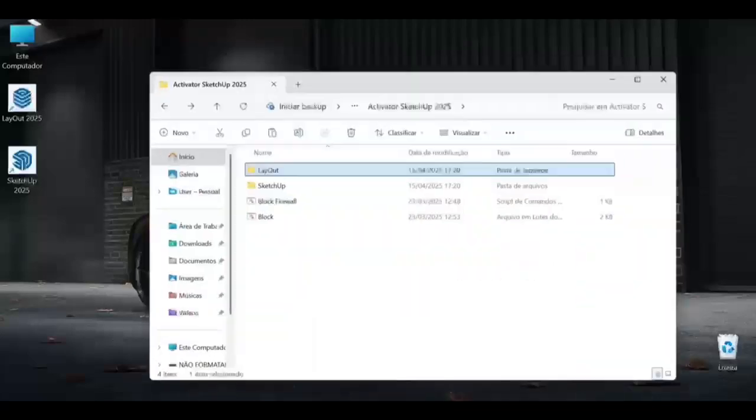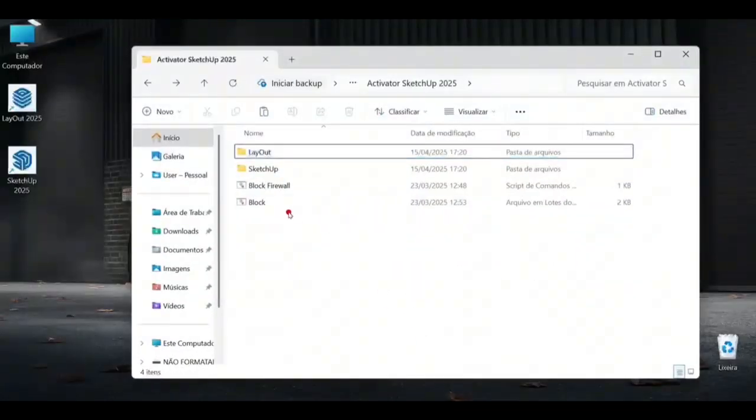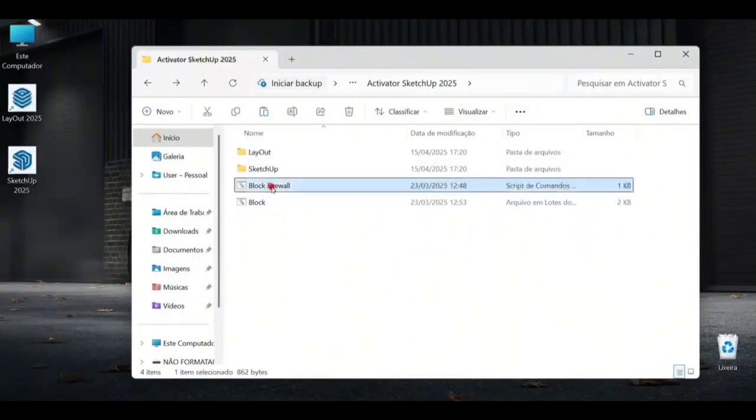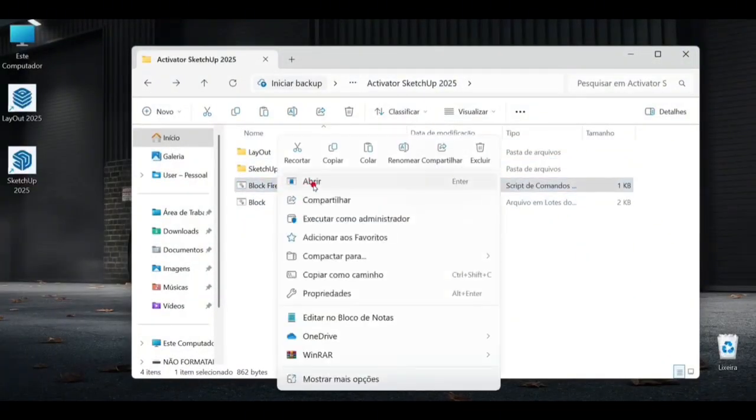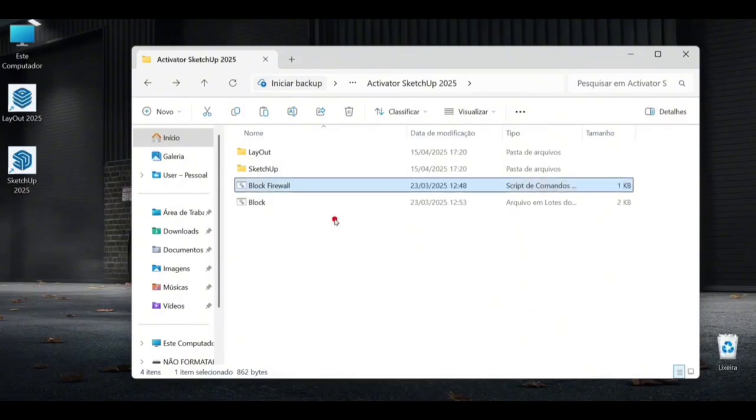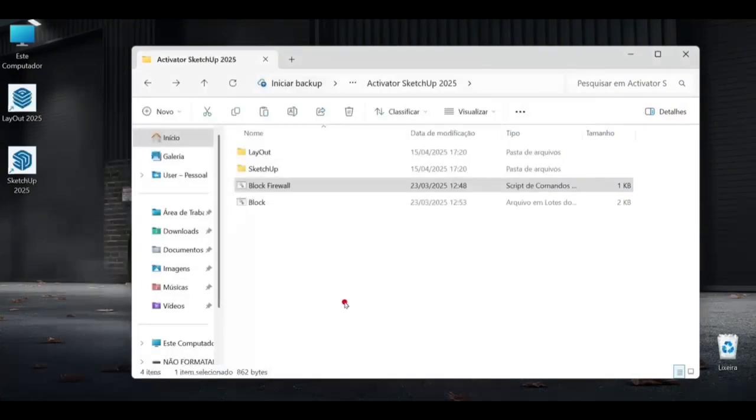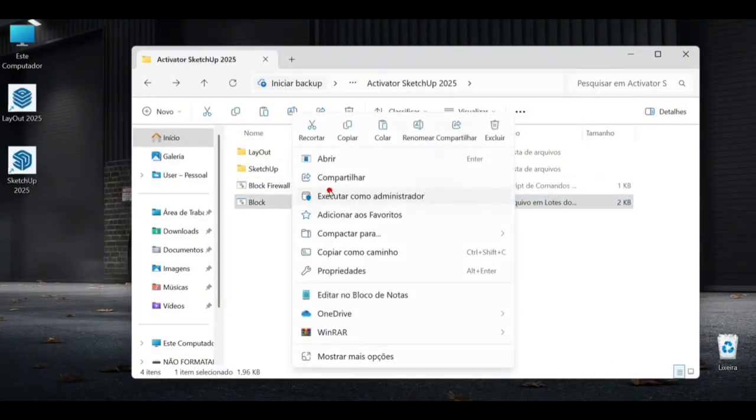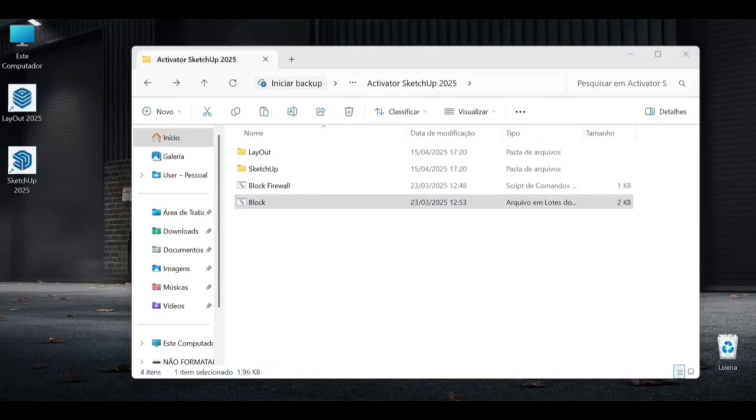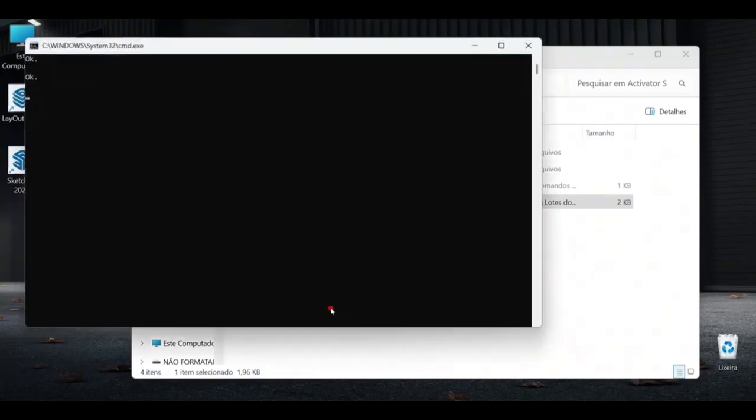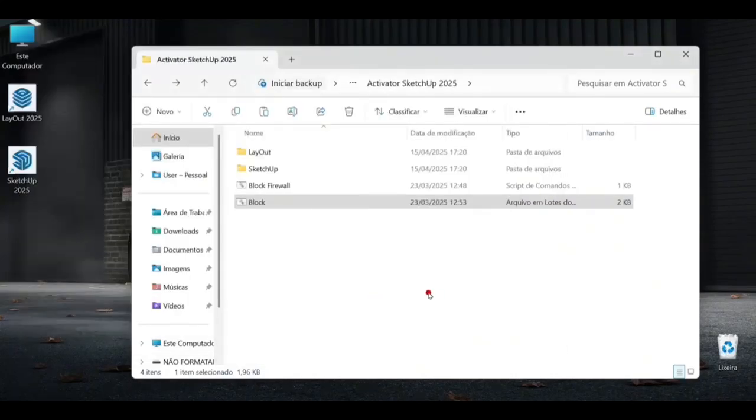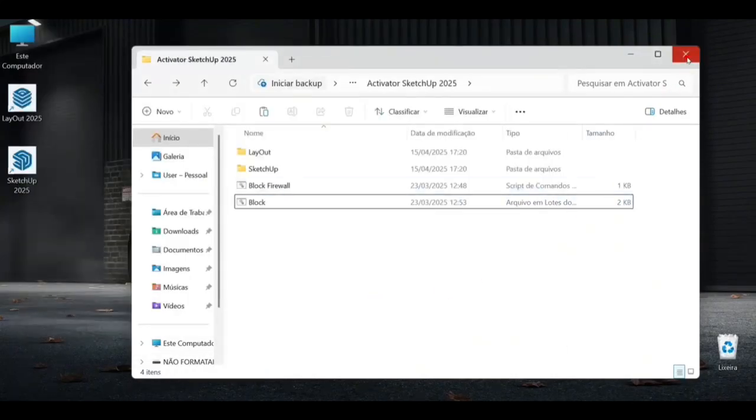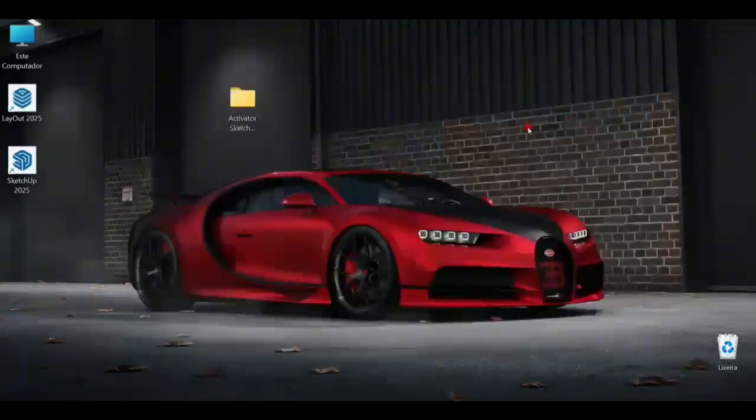Now we will open this block, run as administrator. After that, we will run this next application. Done. Now you just need to select this folder.